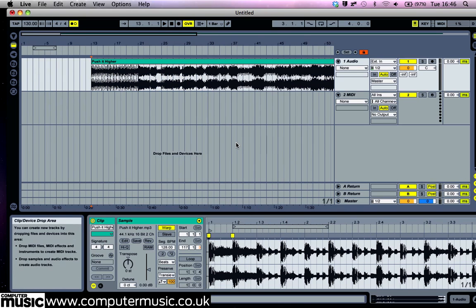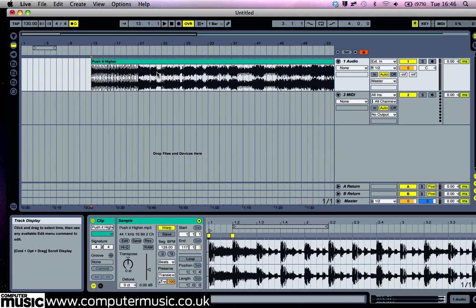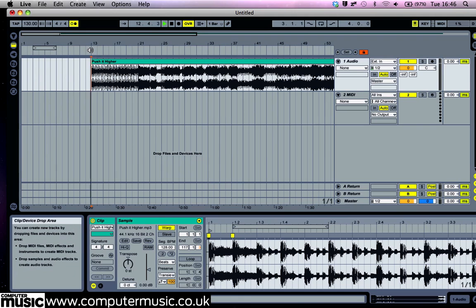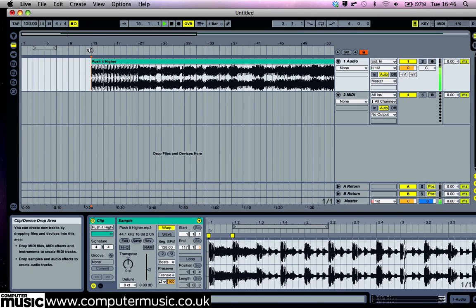Now when you play the project back, the beats and the metronome are in sync. Turn the metronome off again.